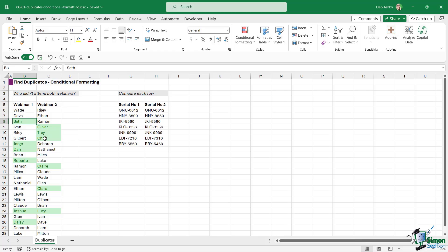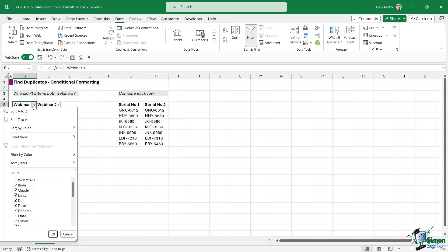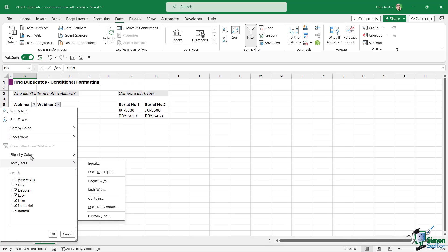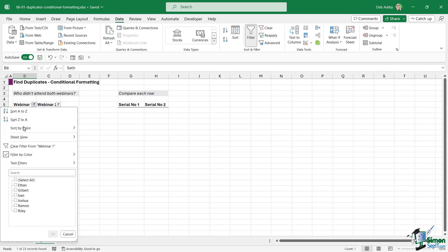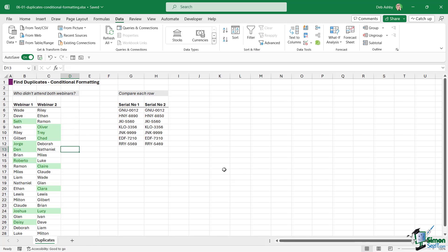This makes it easy to know who to send emails to. To get this into a more logical order, I can add filters to the top of the columns. Then I can click the drop-down, choose Filter by Color, Filter by Cell Color, and select green — it will only show people who didn't attend webinar two. I'd then do the same for the other list to see who didn't attend webinar one.